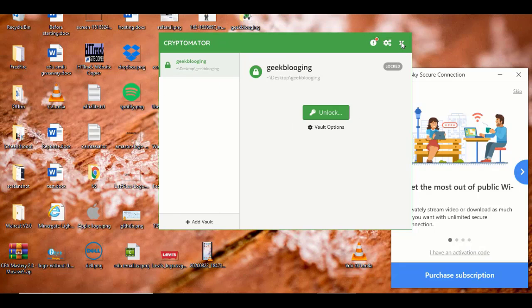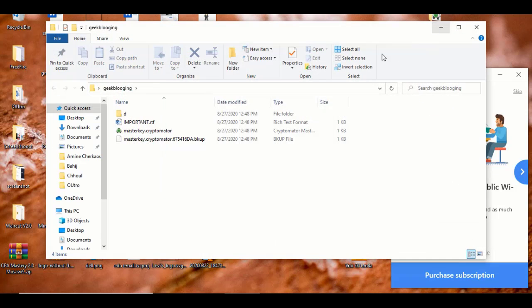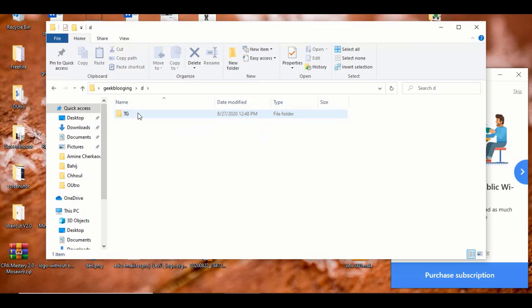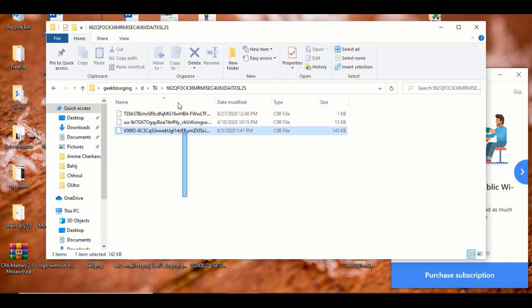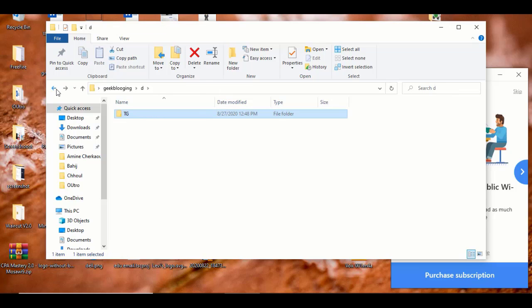So now here is the vault on my desktop right here. Since it is locked, even if I try to access it, you'll see that I'll get some files with no values. I cannot see my pictures.